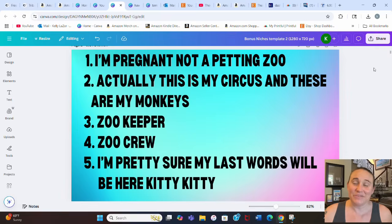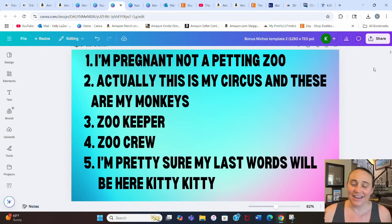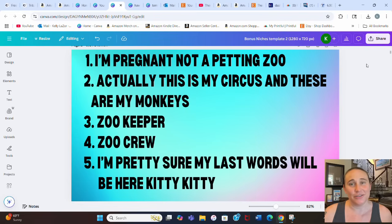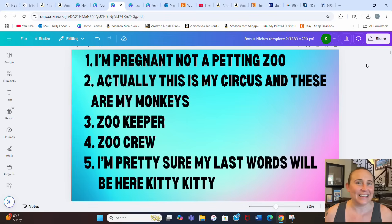Since you waited until the end, here are your five bonus niches: number one, 'I'm pregnant, not a petting zoo'; number two, 'Actually this is my circus and these are my monkeys'; number three, zookeeper; number four, 'the zoo crew'; and number five, 'I'm pretty sure my last words will be here kitty kitty' — usually with a picture of a lion or big cat. Keep growing your skills, keep putting up new designs, and stay creative!